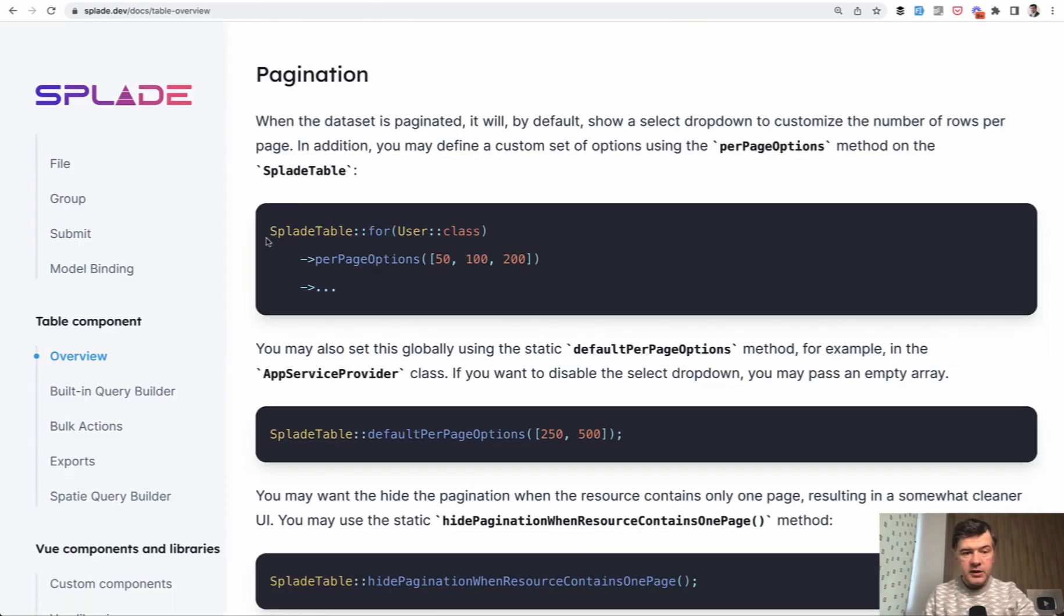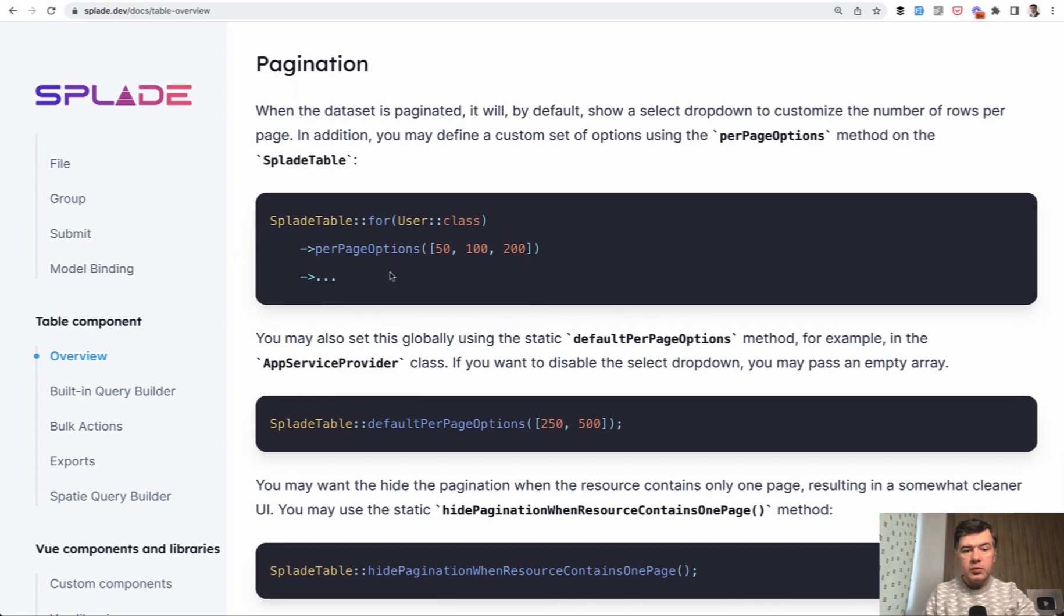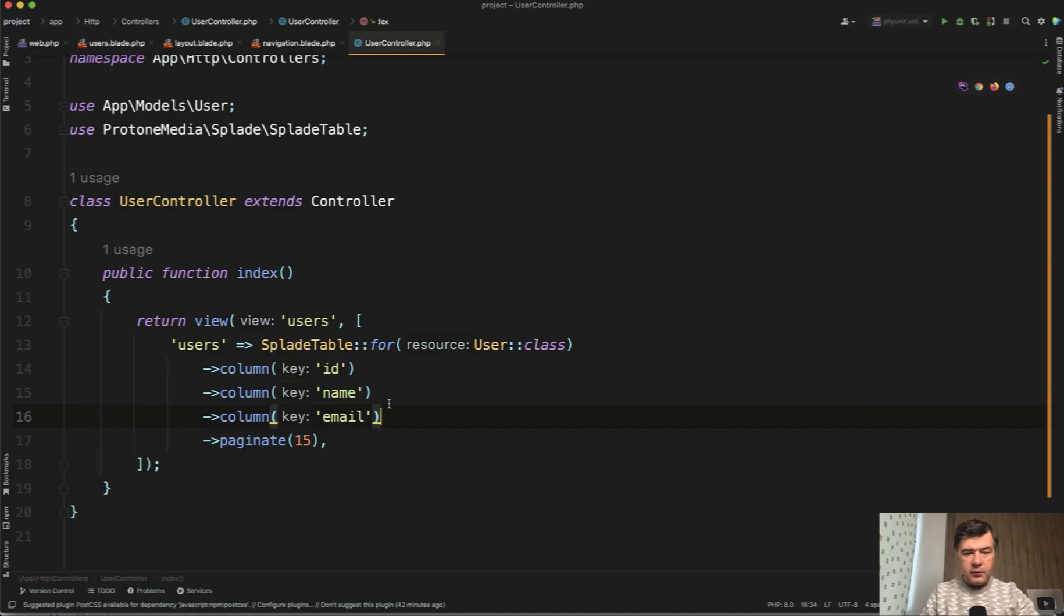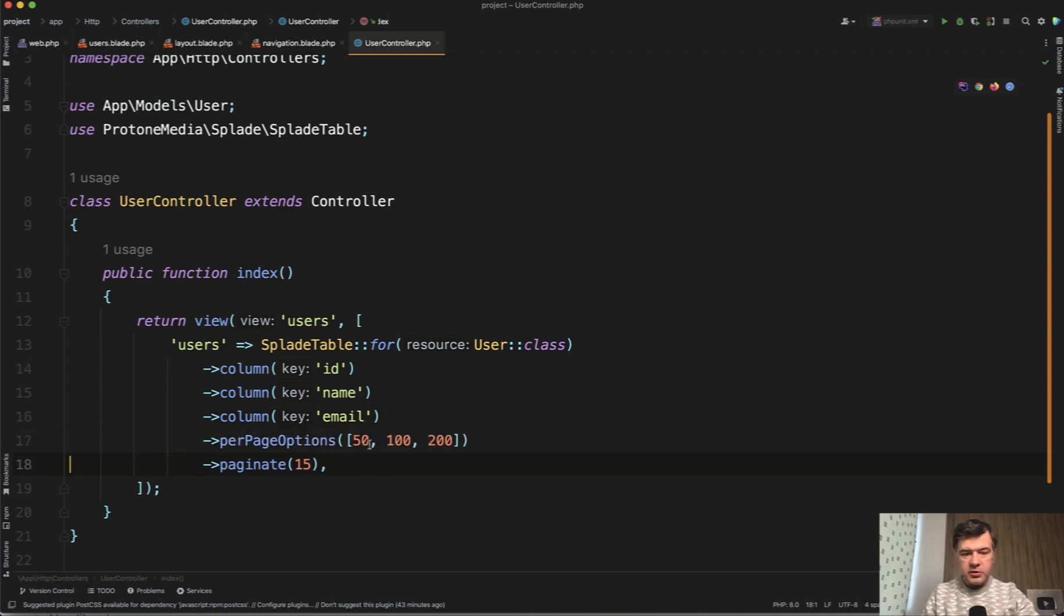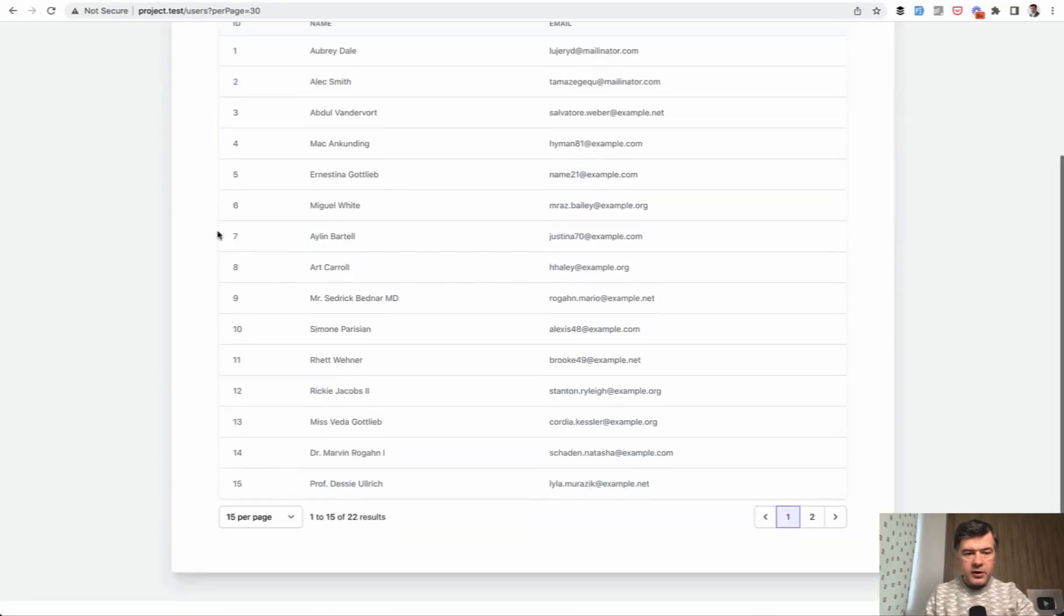So let's just quickly run through the documentation. At this point, again, the documentation, maybe there will be something more in the future. So what do we have here? Per page options, we can add, for example, per page options could be 15 and then 50, 120. If we refresh again, what do we have here? Those options activated.